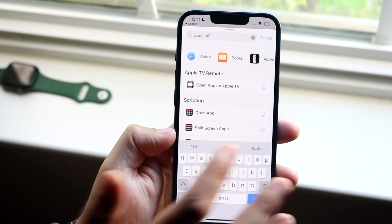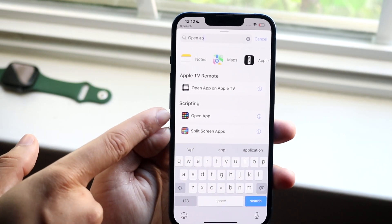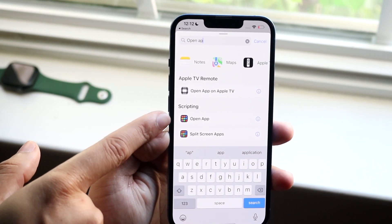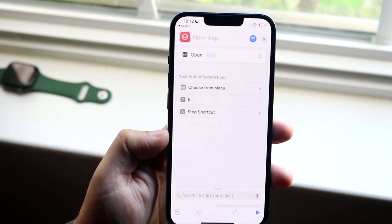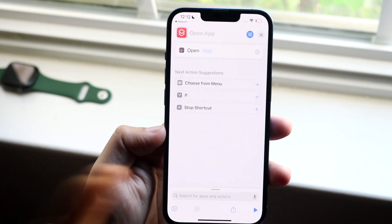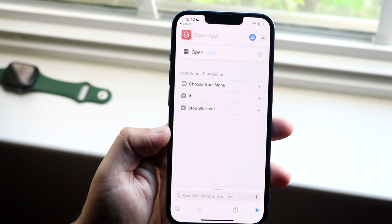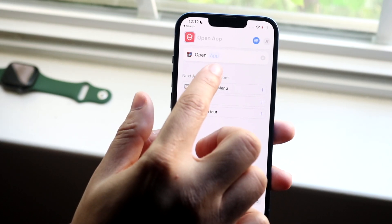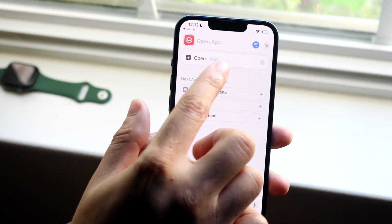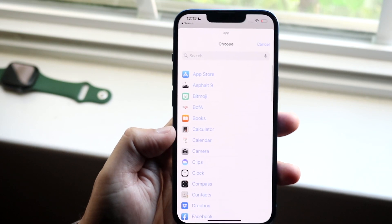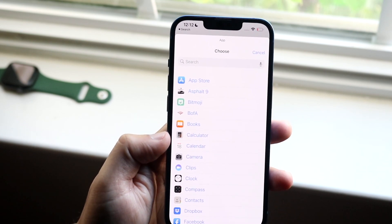When you type in Open App you'll see a bunch of things, but you'll see the Open App option right there. Click on Open App and you'll come into this panel. Then click on the highlighted application field, which will allow you to select an application you want to open.